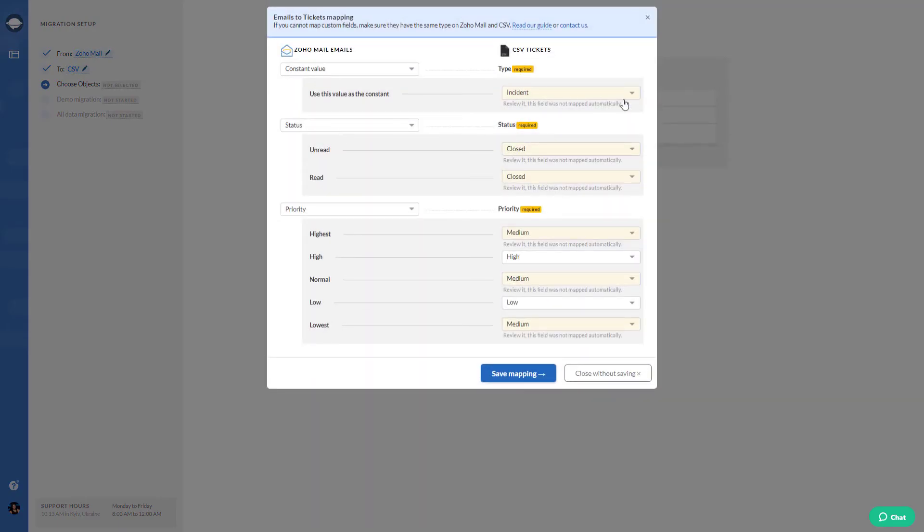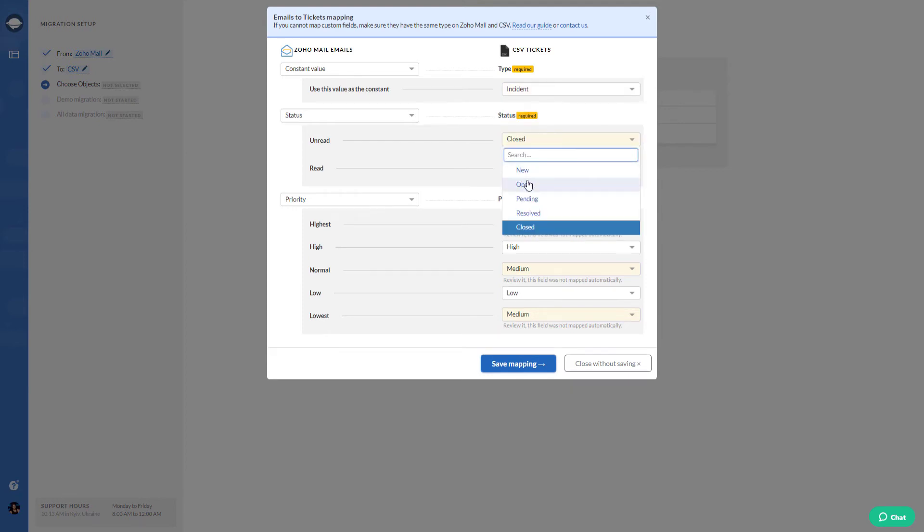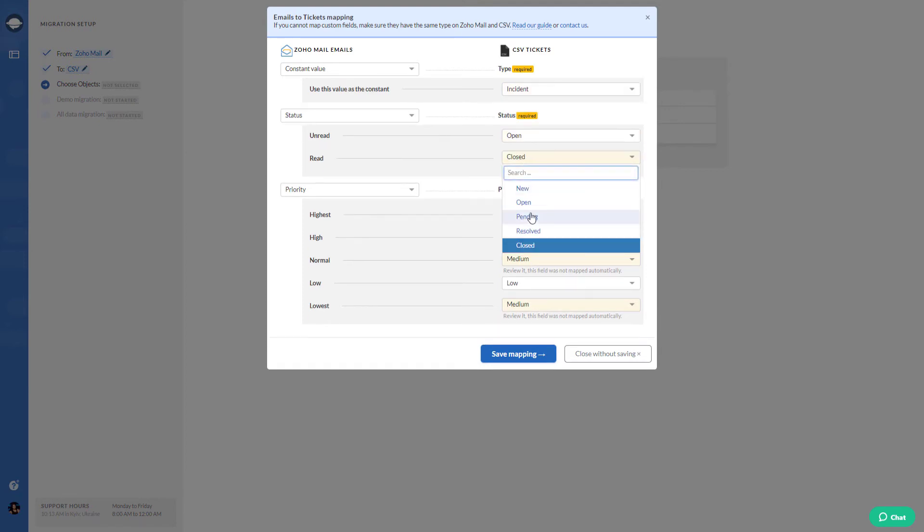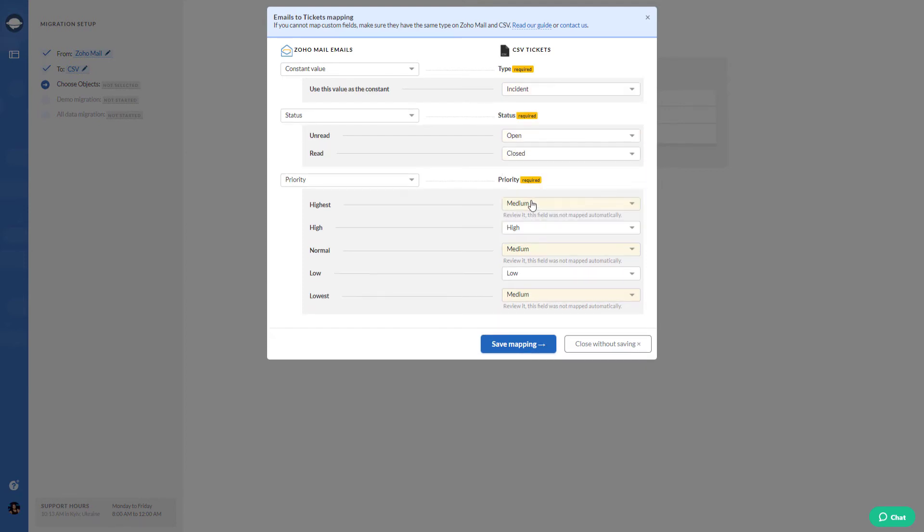Then start mapping email fields. Do it carefully as it will help you to find your data after the export to CSV.